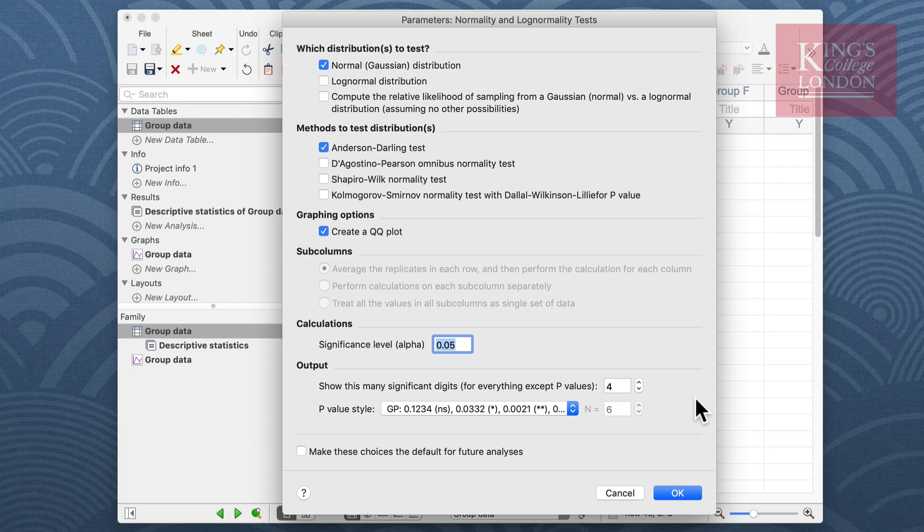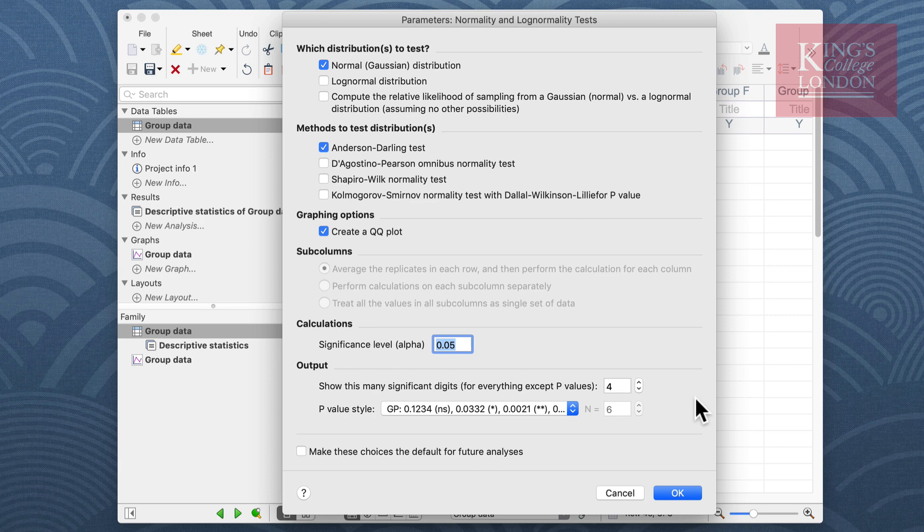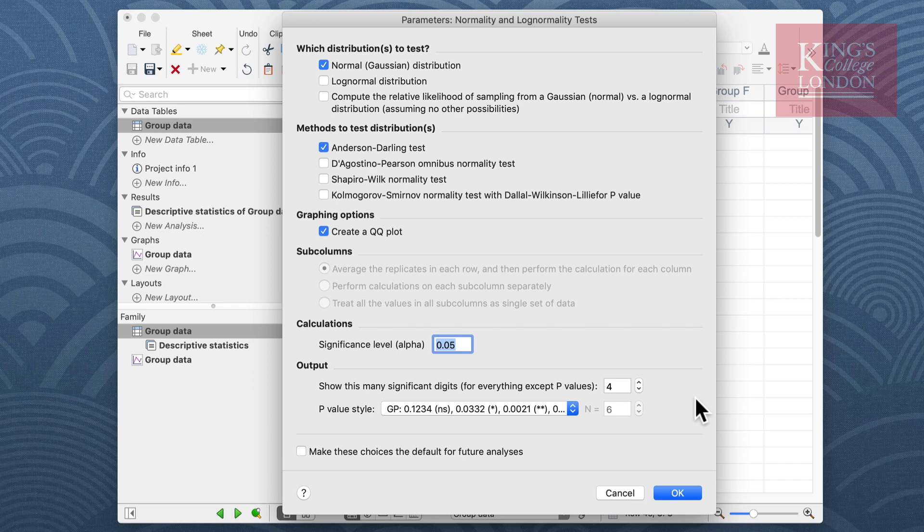The next window is the parameters window in order to carry out normality tests. In this example I'm going to carry out a normal or Gaussian bell-shaped curve distribution test, but I could also choose a lognormal distribution. There are a number of options in Prism of which method you wish to test your distributions.